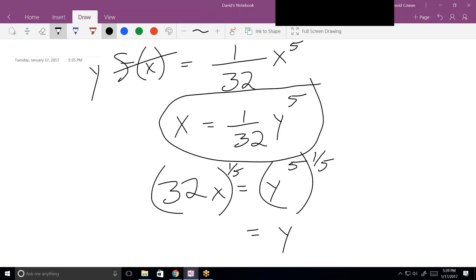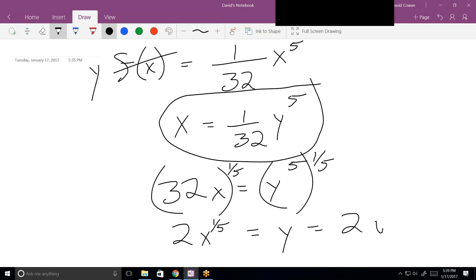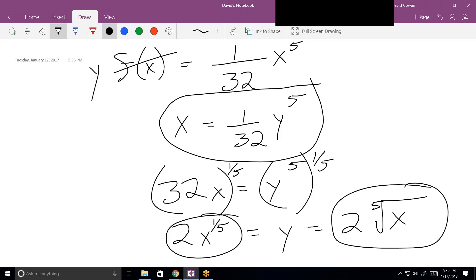They're always going to make these so that they're small whole numbers, so the fifth root of 32 is 2. You know the answer is going to be two, three, or four — just always know that. So the fifth root of 32 is 2, and we also have to take the fifth root of x. Both of those expressions are the same, and that is the inverse function.